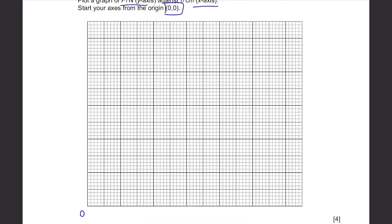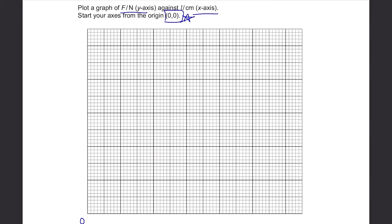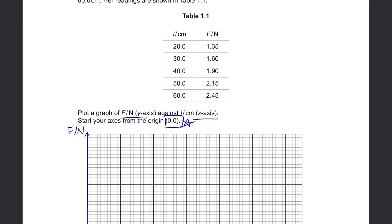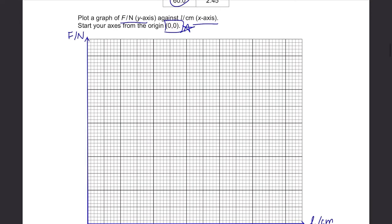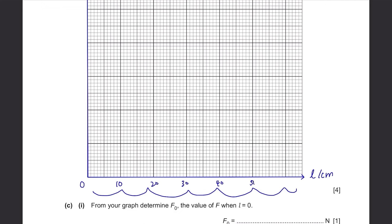For scaling: length goes from 20cm to 60cm with about 6.5 big boxes available, so assign one big box as 10cm, giving scale markings at 0, 10, 20, 30, 40, 50, 60. Force ranges from 1.35 to 2.45 with about 5.5 big boxes, so one big box equals 0.5, giving markings at 0, 0.5, 1.0, 1.5, 2.0, 2.5. This scale allows you to plot all points.